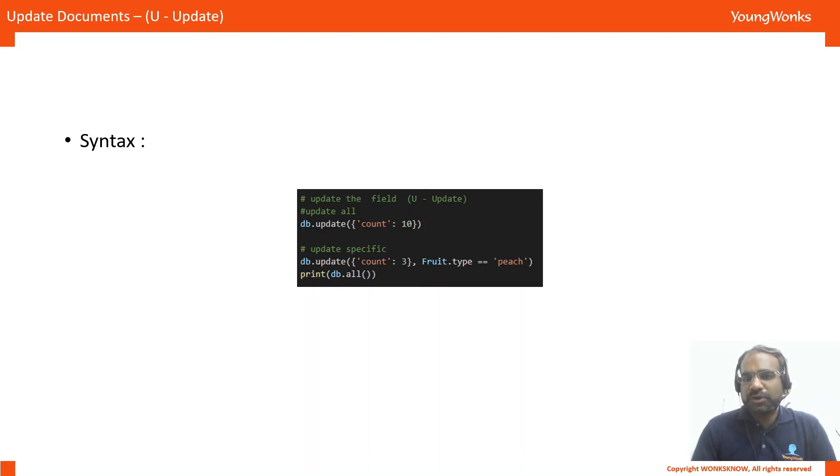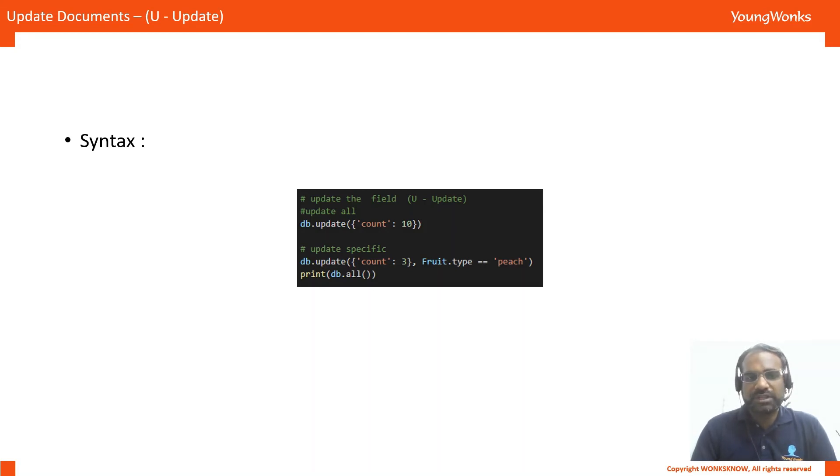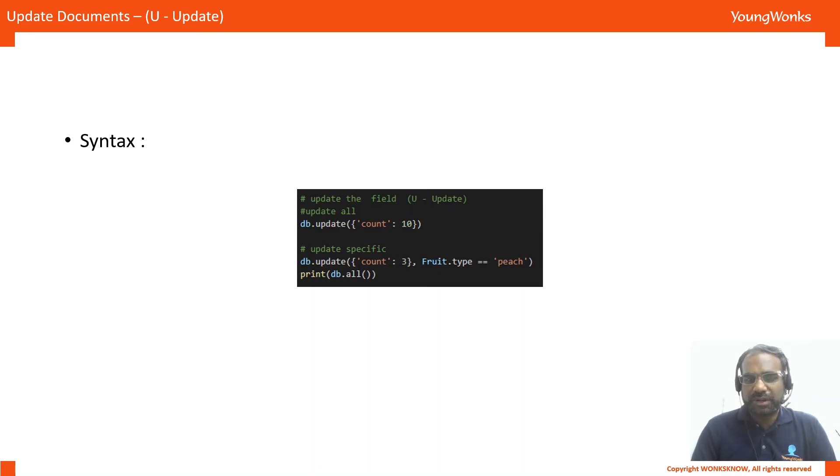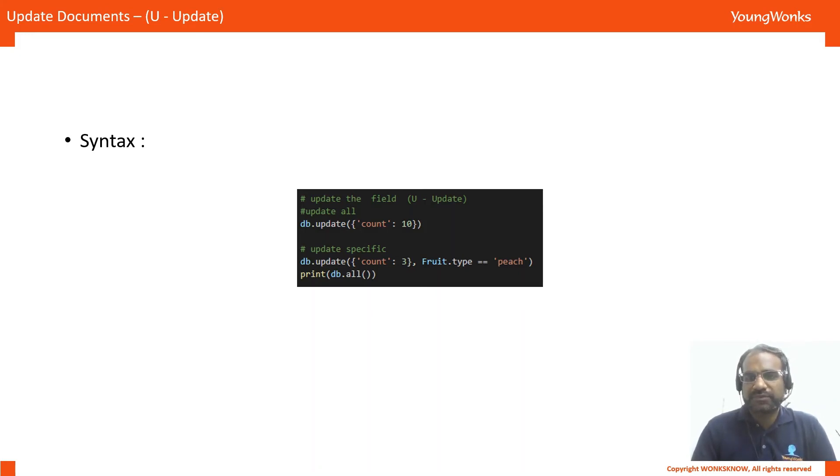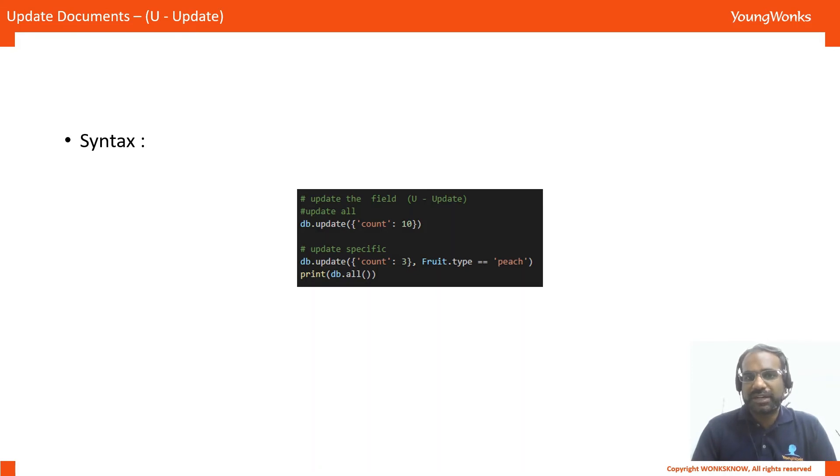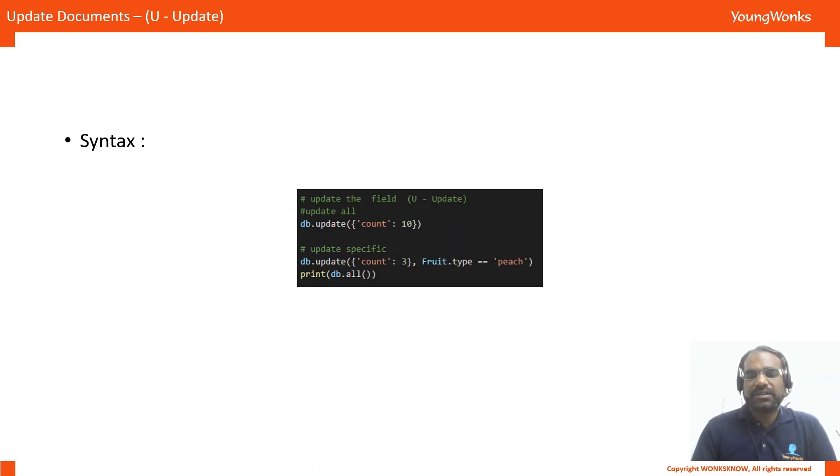In case we want to update only a specific one, we pass two arguments to the update method. The first one is the value that we want to update. And the second one is the logical operation through which we want to search for that particular entry. In this case, it's fruit.type equals peach. So, only the document that contains peach as the fruit type is going to change its count to three.